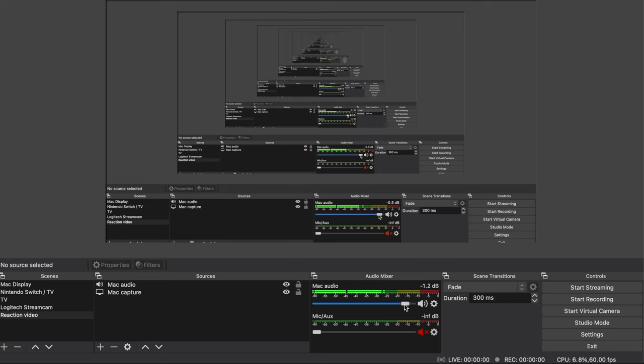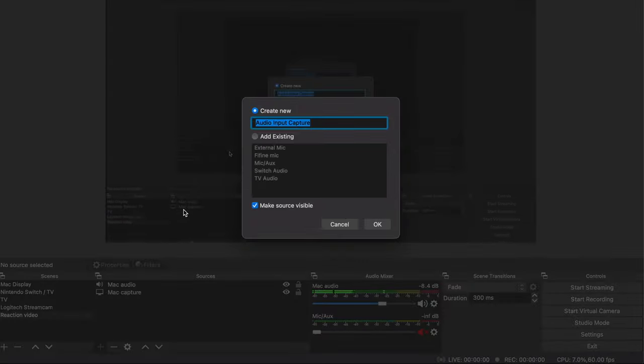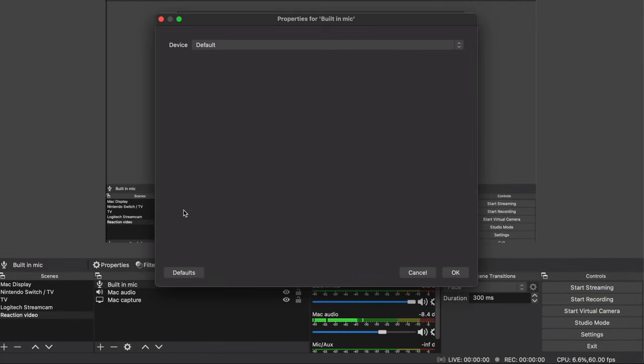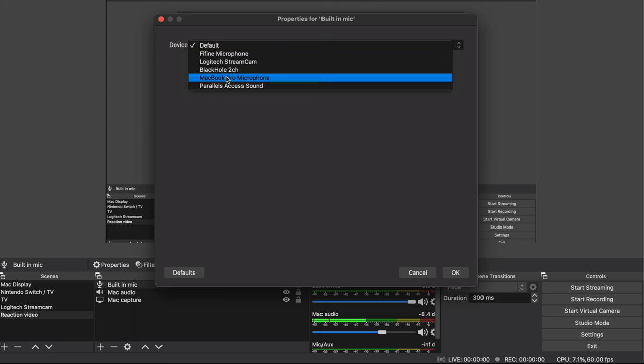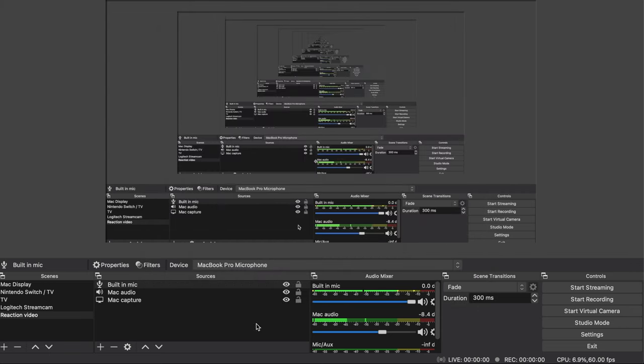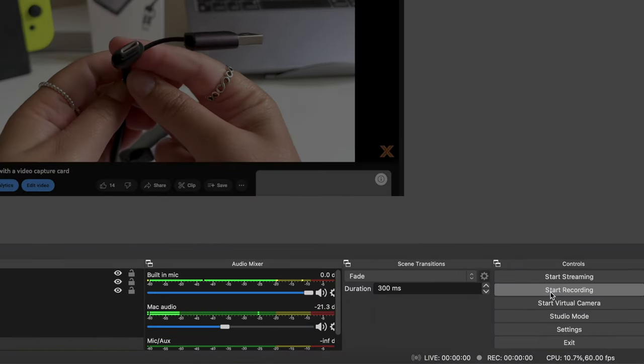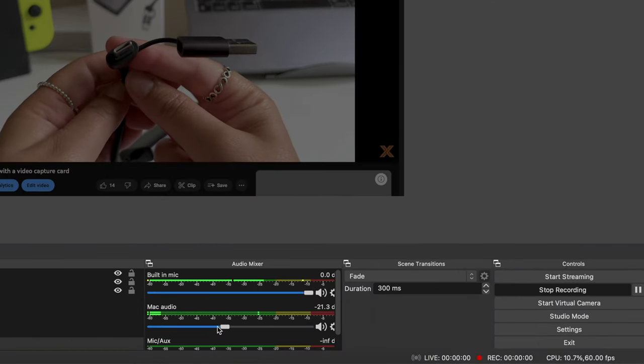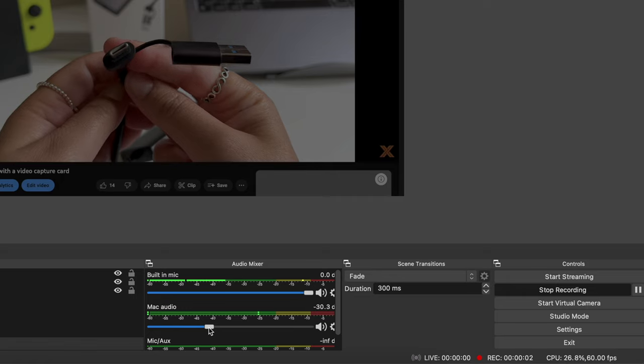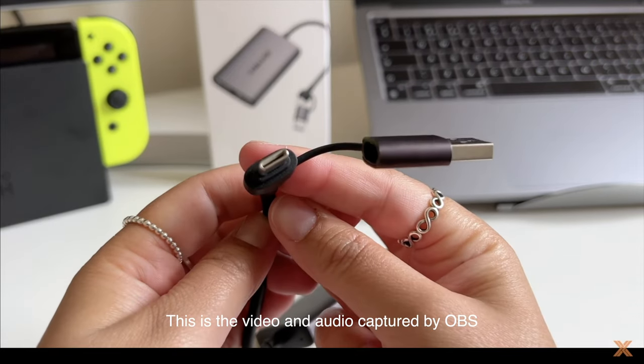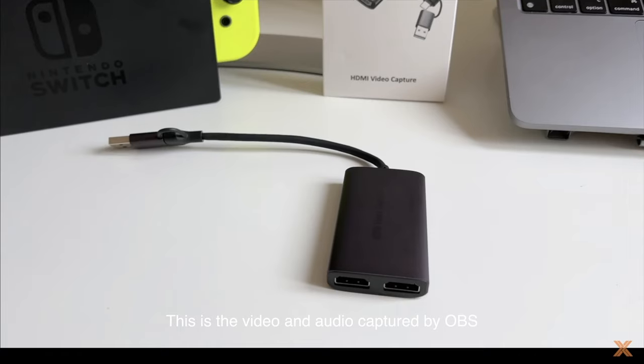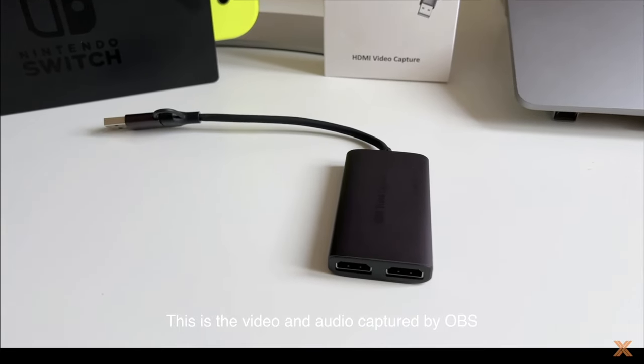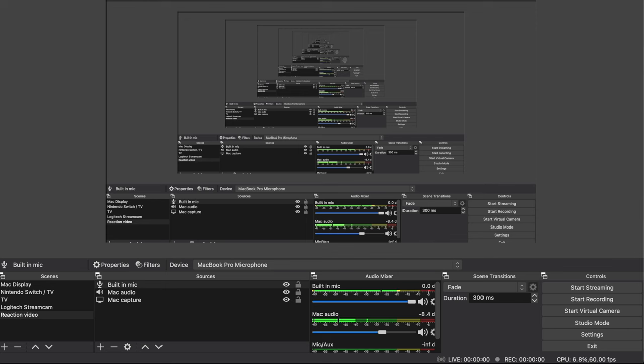Alright so on to recording your voice. Add another source but this time select audio input capture, give it a name, hit ok and select the built-in microphone. Don't worry, I'll be going over how to connect to an external mic shortly. As I speak you can see that the audio levels move so it's working, but let's hit start recording just to properly test it out. Okay stop recording and let's play back the video. As you can see the YouTube audio is being captured but you can also hear my voice which is coming through the built-in mic. Perfect so that's working nicely.